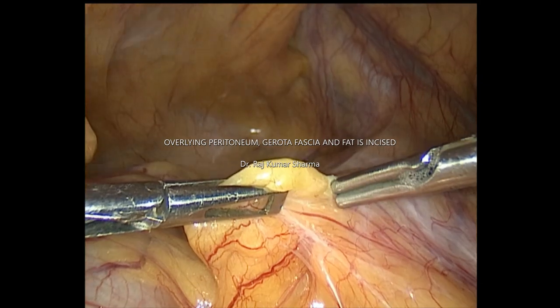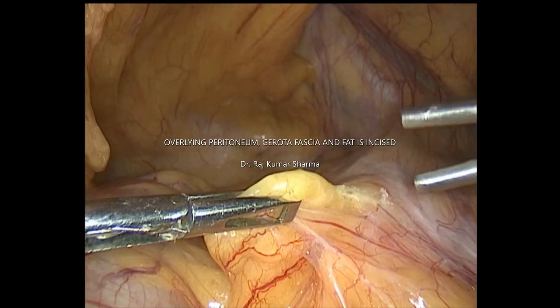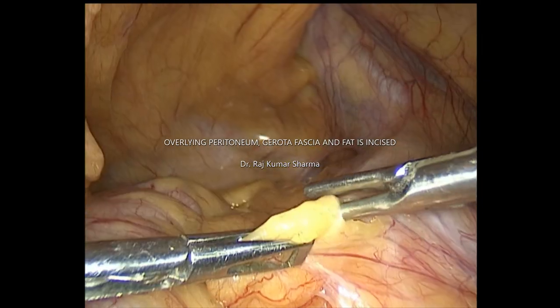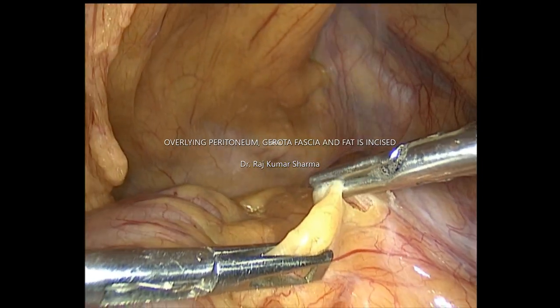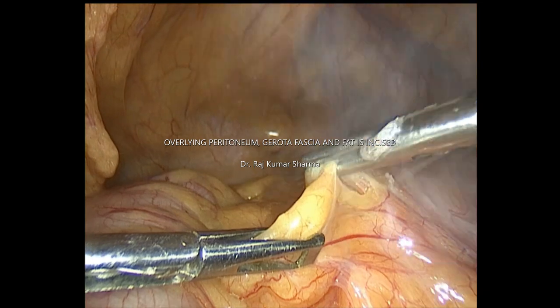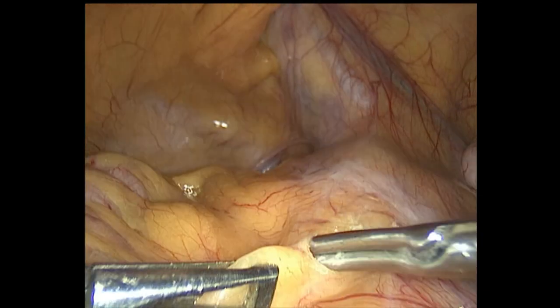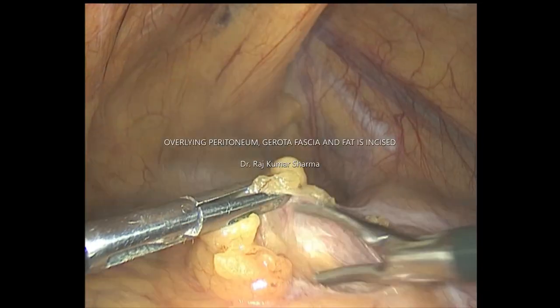You can use harmonic, bipolar, or monopolar to remove the overlying peritoneum, fat, and fascia.